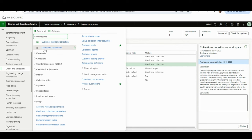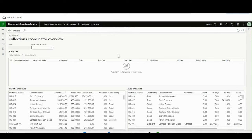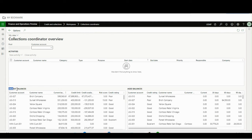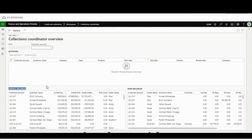The Collection Coordinator workspace brings up this form. In the upper portion, if there is any activity like follow-ups, disputes, new events, or appointments, it will show here. On the left-hand side you will see the Highest Balances tab, and on the right-hand side the Aged Balances tab. The Highest Balances tab shows which customers are holding the highest balances in the organization.